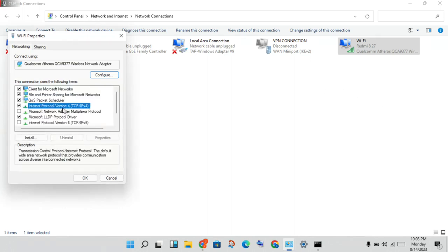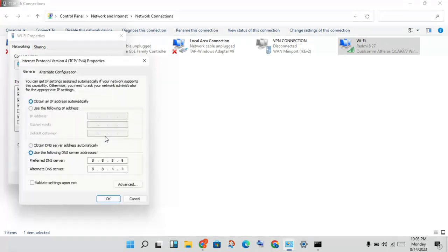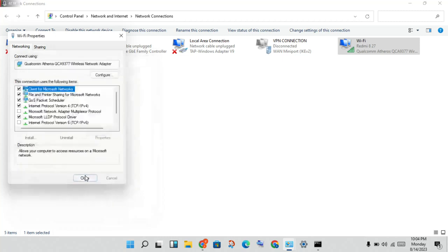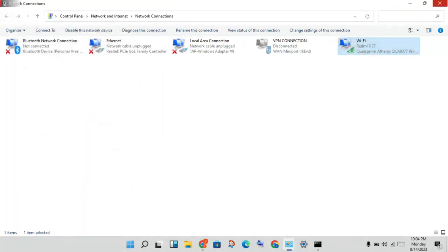Select 'Internet Protocol Version 4' and click Properties. First, set it to obtain IP address automatically. Then change the DNS server addresses to 8.8.8.8 and 8.8.4.4. Click OK, then close all windows.